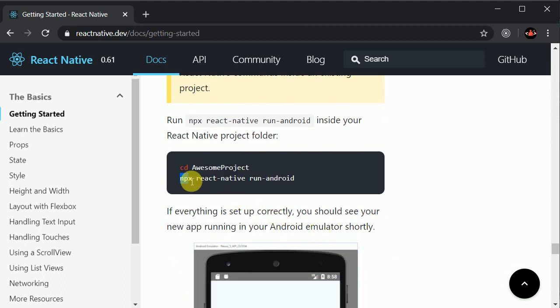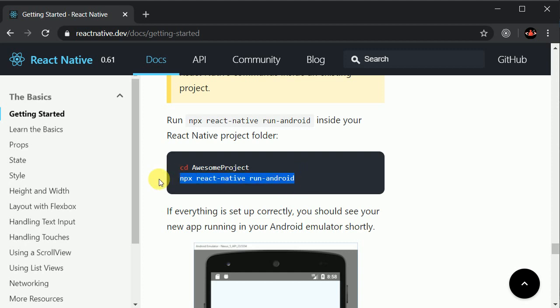'npx react-native run-android'. This run-android command does three things for us: first, it will install the app if it's not already installed; second, it will start the development server; and third, it will link the library with the native code. So if we install any library, such as React Native Paper or Async Storage, we need to run this command again to link the library with the native code.